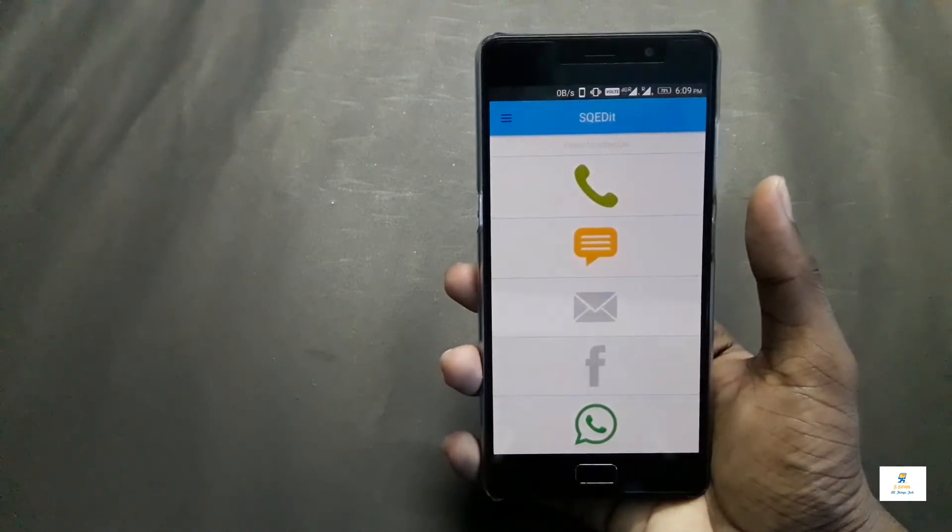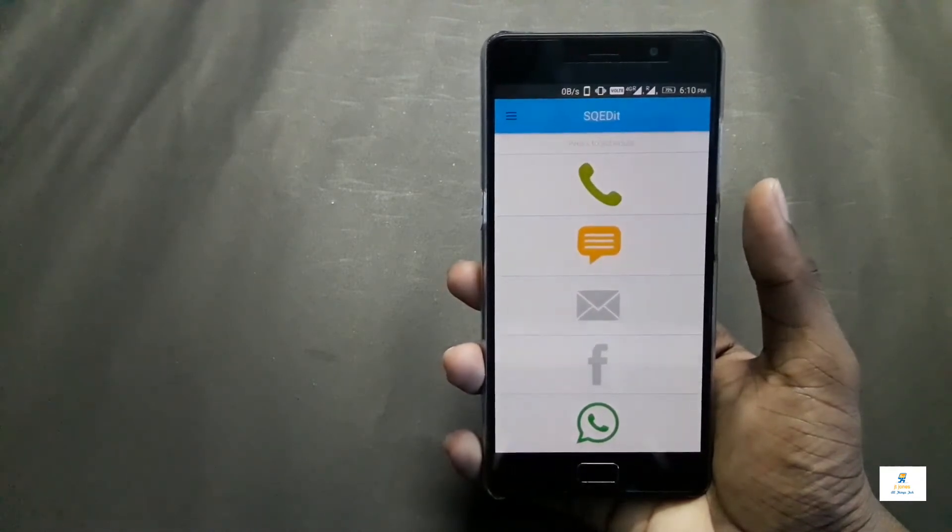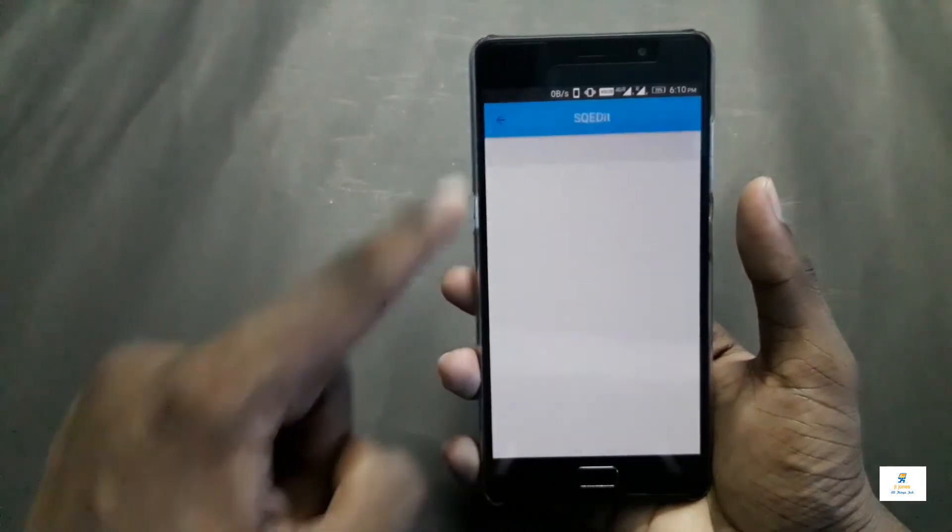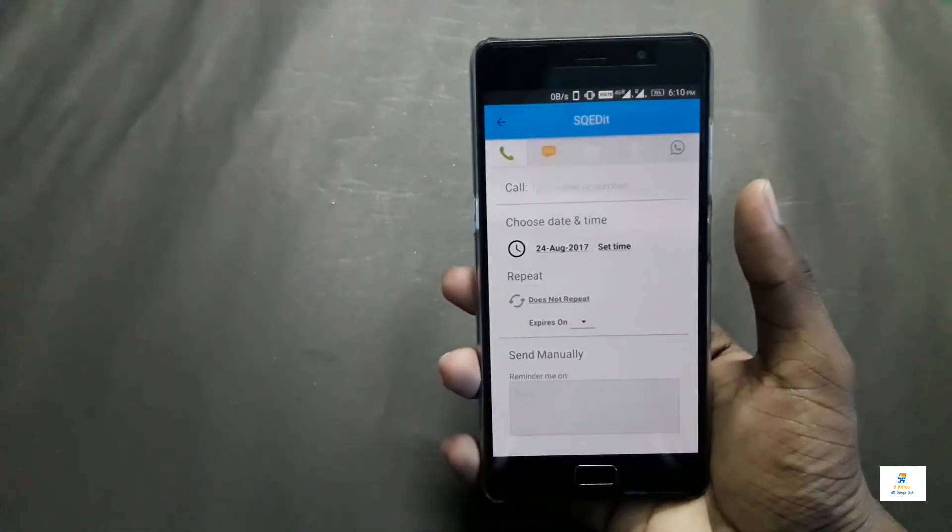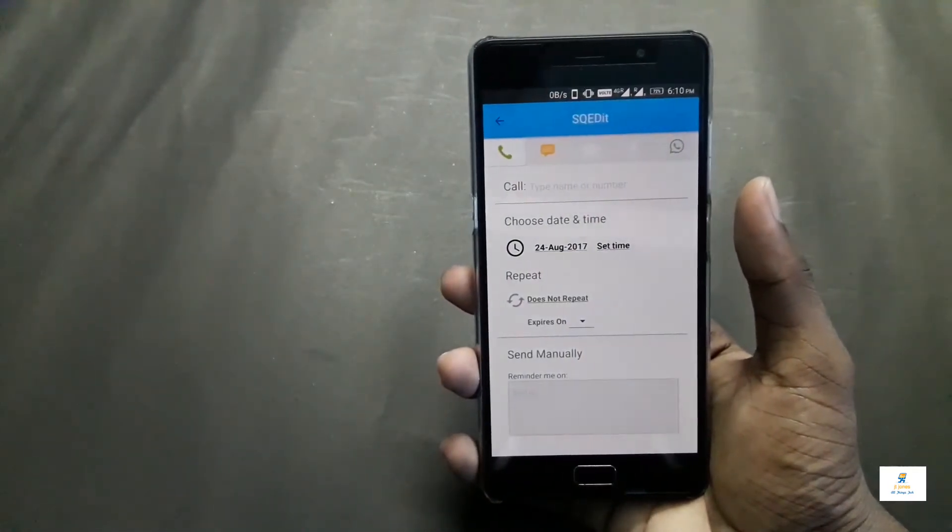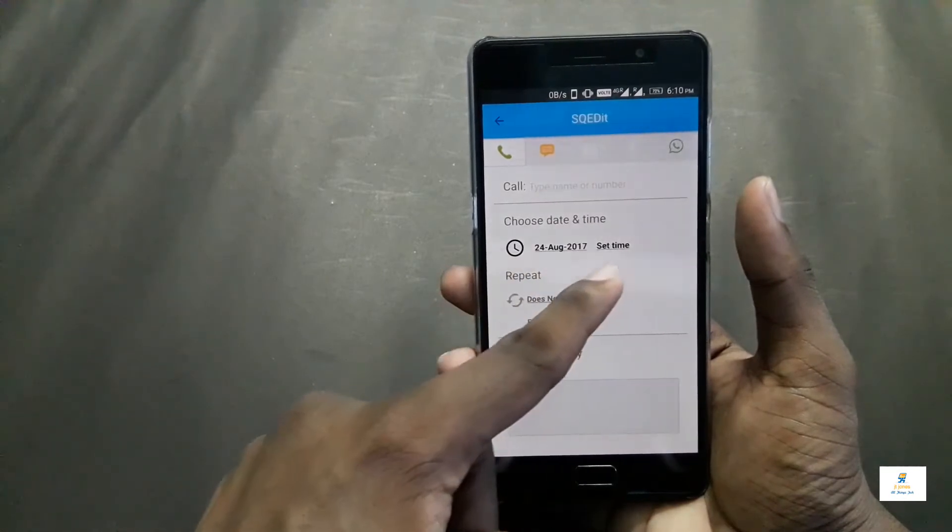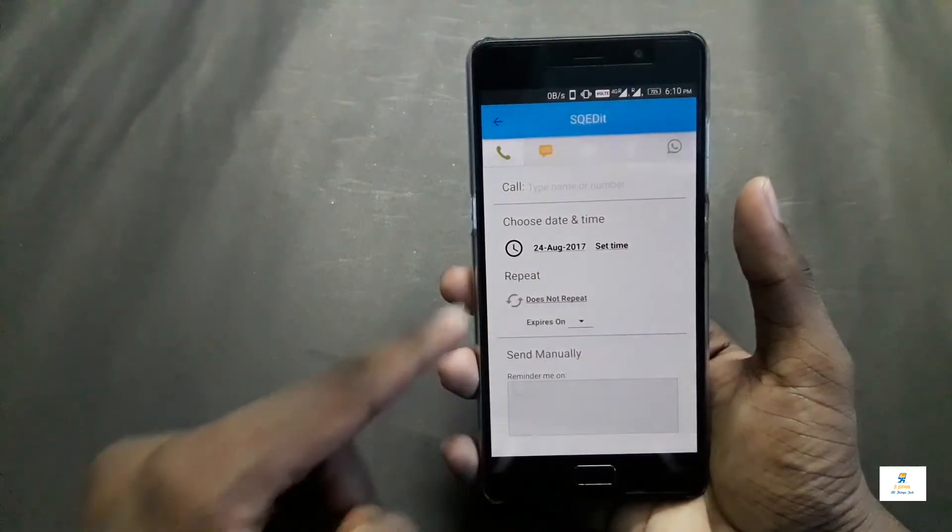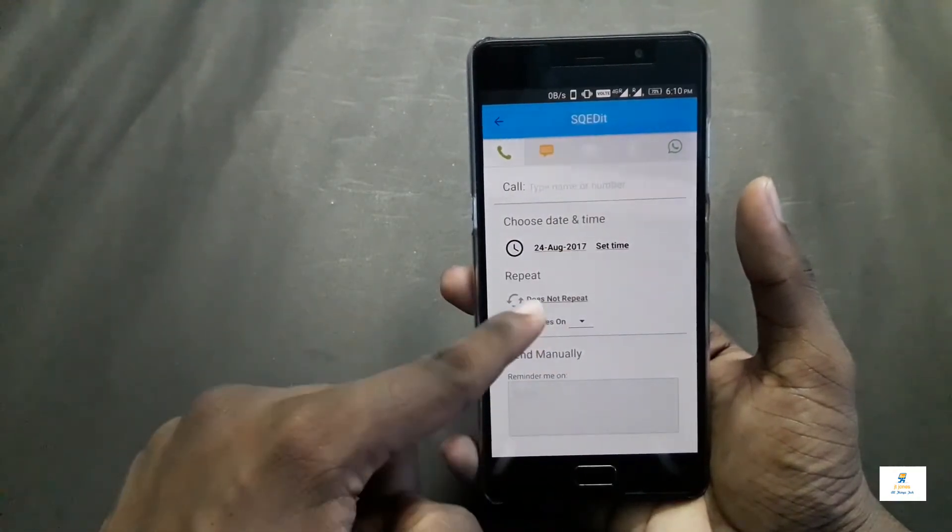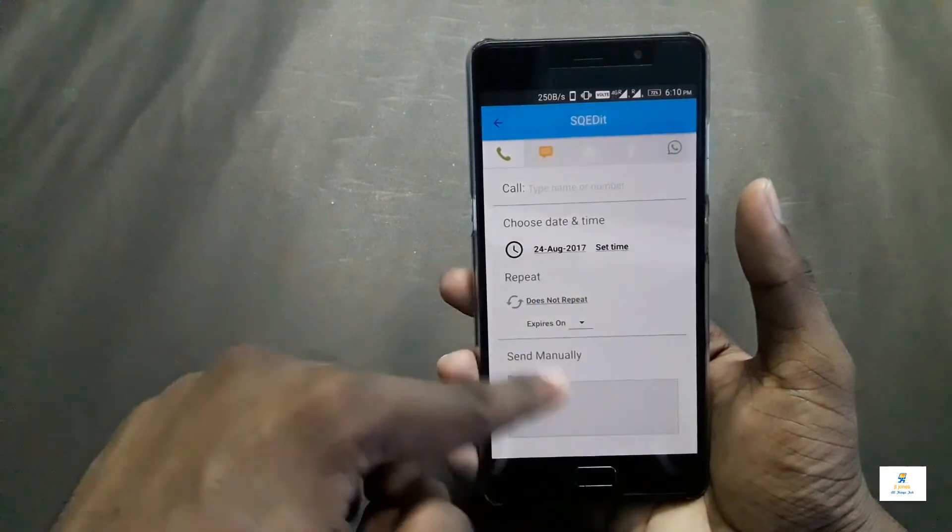This is really helpful. For example, let me show you by clicking on the call icon. Once you click the call icon it will ask to whom you want to call and the date and time. You can just adjust all these things and how many times you want it to repeat, then save it. That's as simple as that.